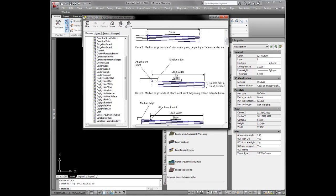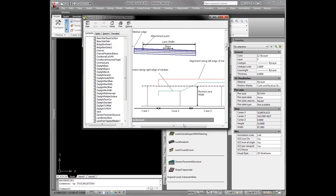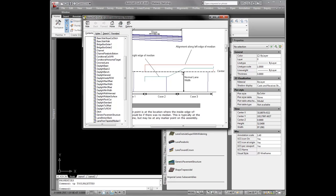Case 2 is where I start to have a median, and the lane needs to get more narrow. Case 3 is where the turn lane comes in and the lane actually needs to extend beyond the center line — which in this case is the attachment point — needs to extend past that, but continue a positive slope of 2% up to the median edge. Here it is in plan view: case 1 is no median, case 2 is where the median starts, and case 3 starts right where the left turn lane crosses the center line road.